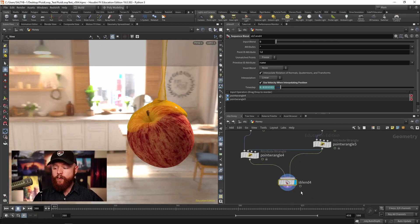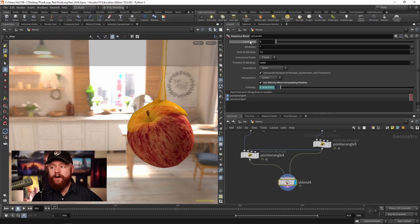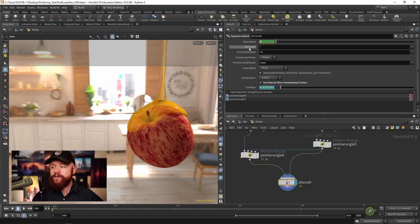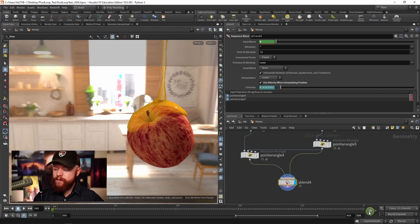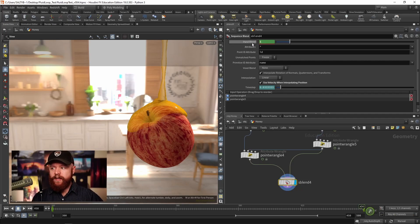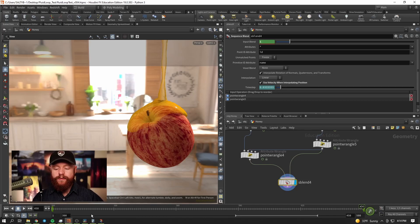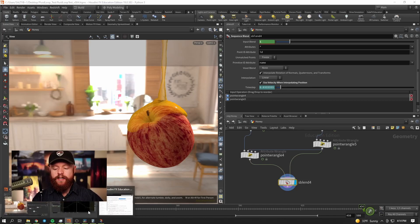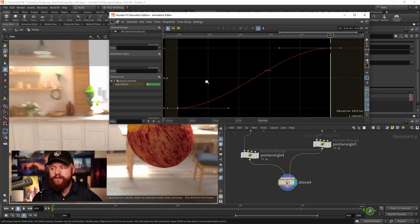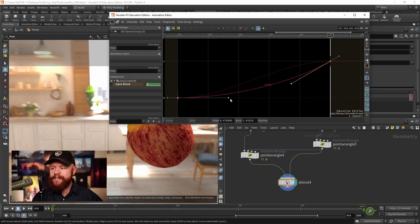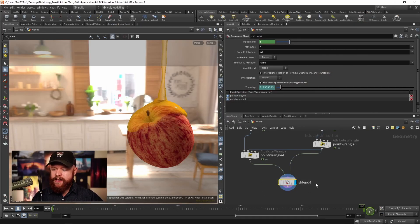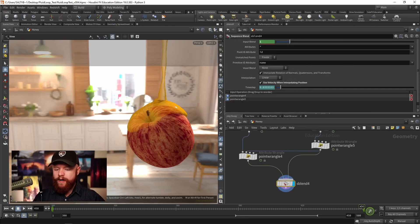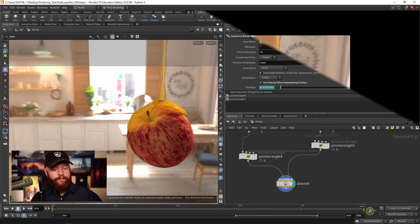I'm going to keyframe the input blend on our sequence blend from zero at frame 300 to one at frame 450. If we hold down shift middle mouse we can also change how quickly this happens. So spacebar G to frame that. I'd like to ease in like this with that animation.